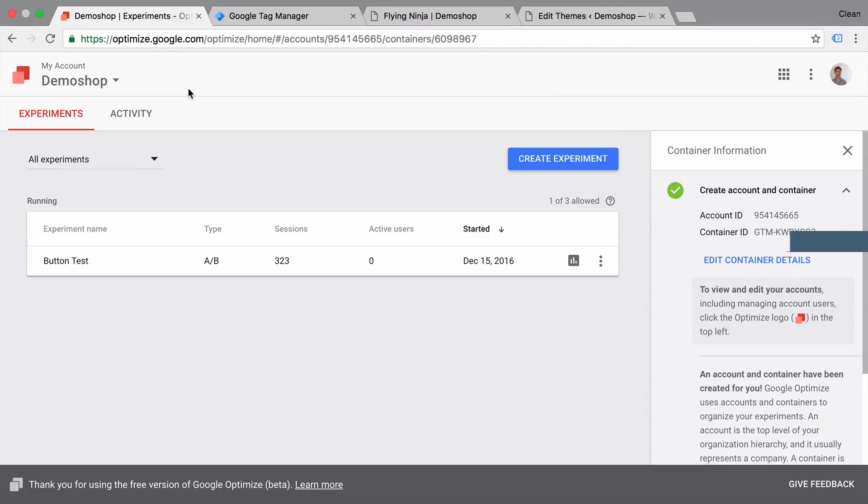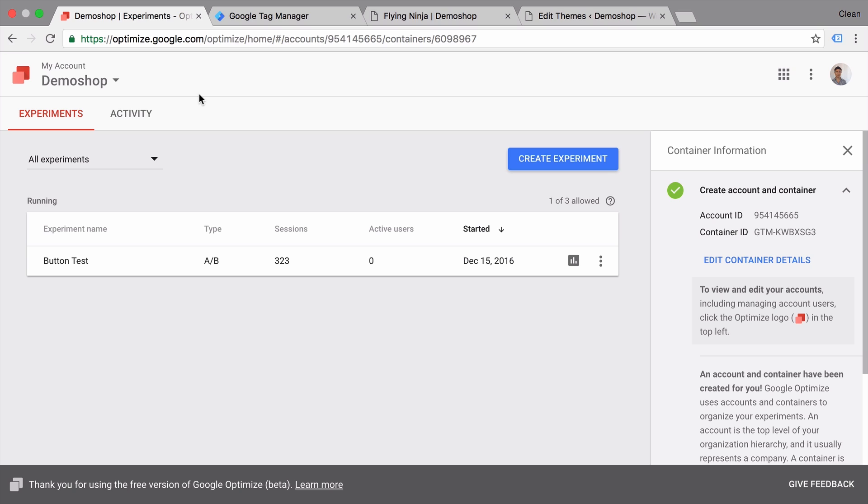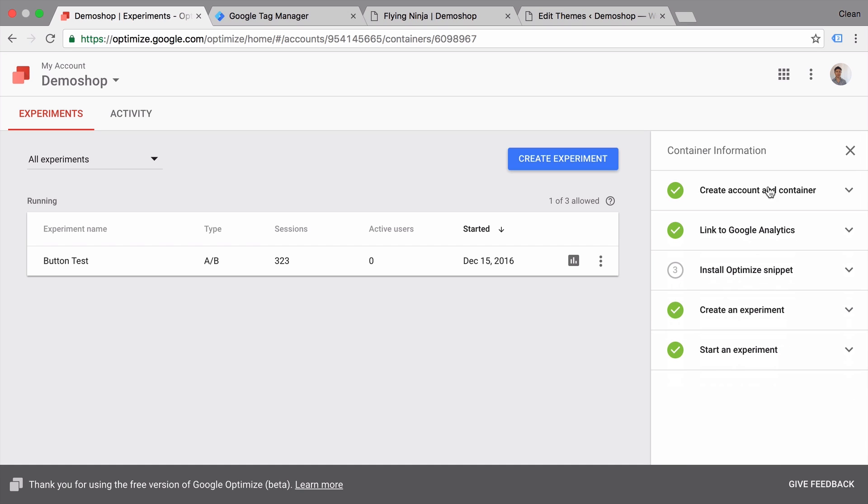Today our journey starts at optimize.google.com which is the home of Google Optimize. Now you might not be able to access this page just yet because currently Google Optimize is in private beta, at least for the free version. But you can sign up to a waiting list and get emailed when access is available. Once you sign up you are greeted with this dashboard here which will give you an overview on your running tests.